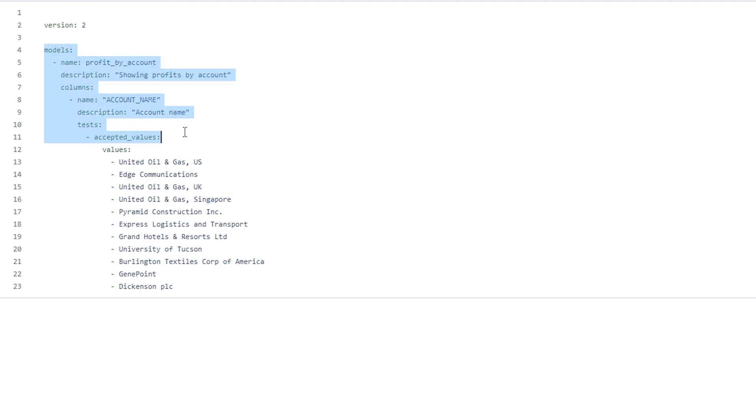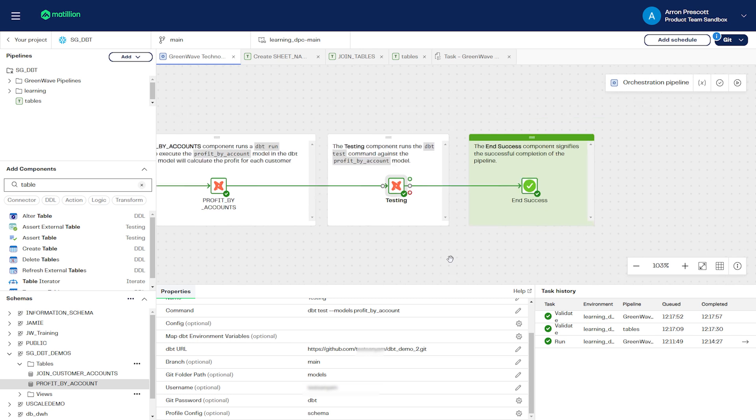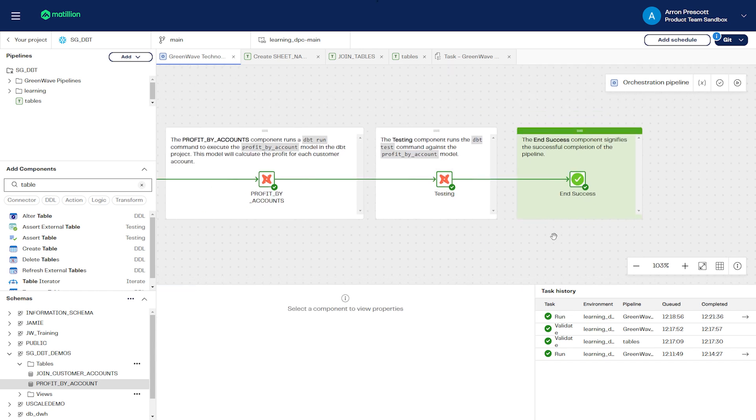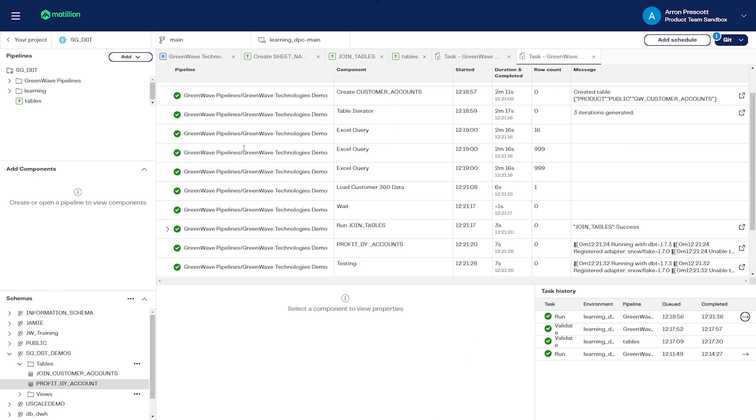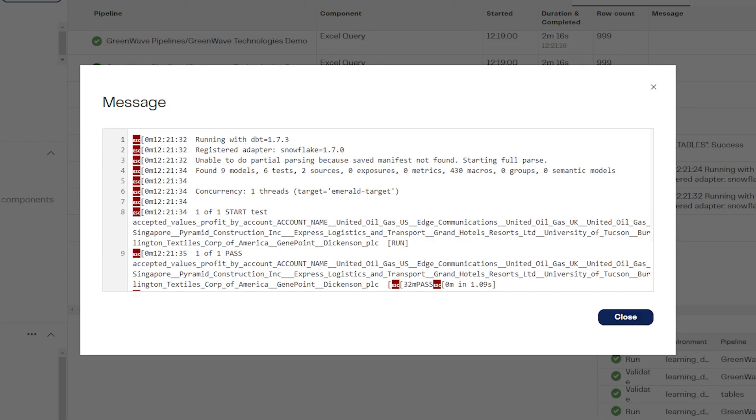Now we'll connect up these components to the rest of the pipeline and click run. The pipeline has run, and now again, we can check the task history to see if it has passed the test successfully, which you can see here that it has.